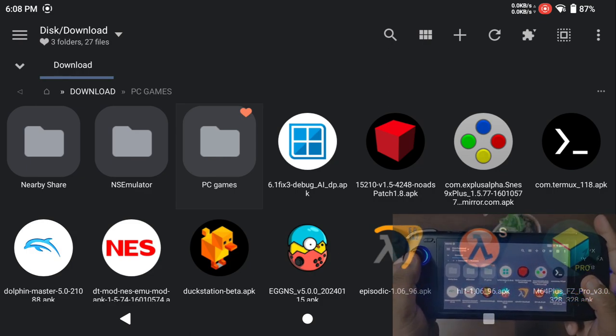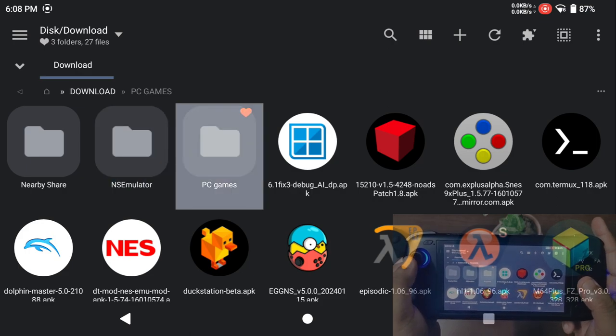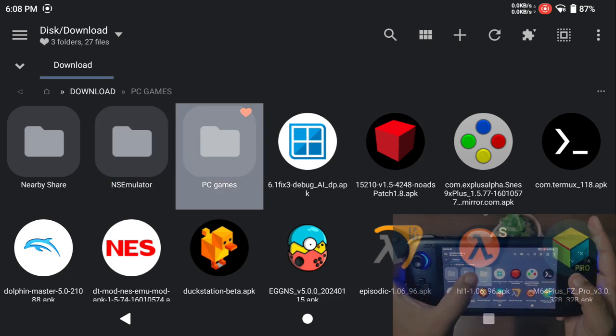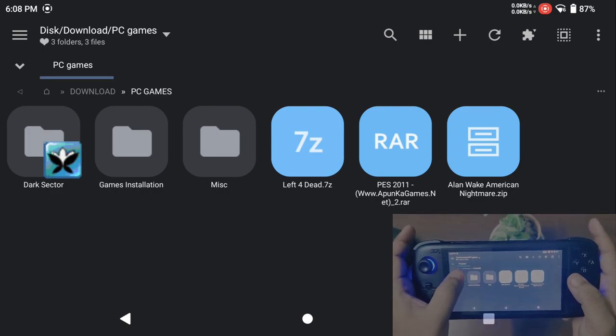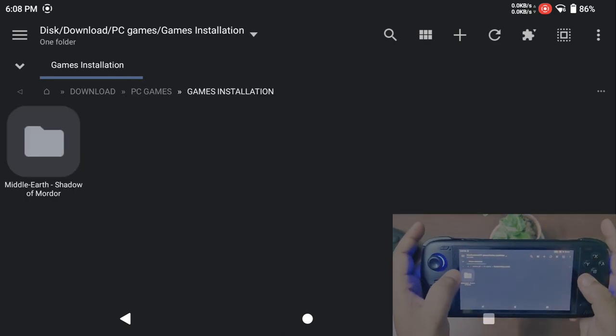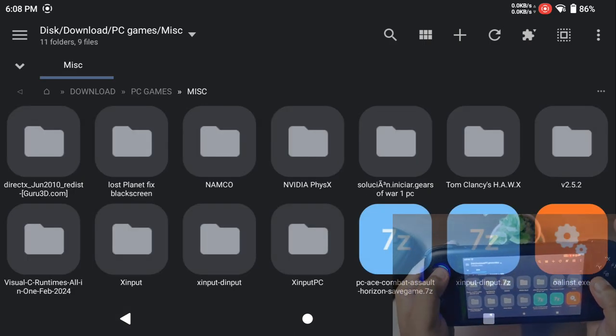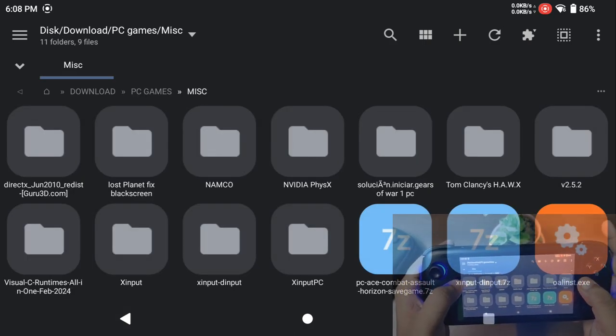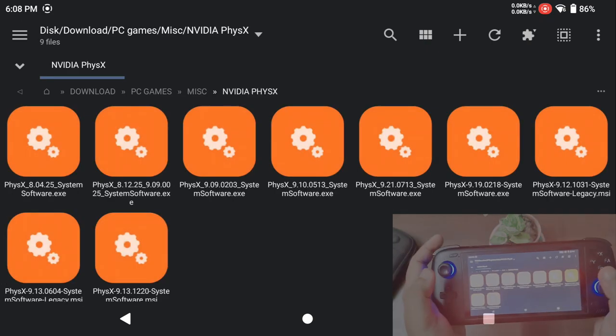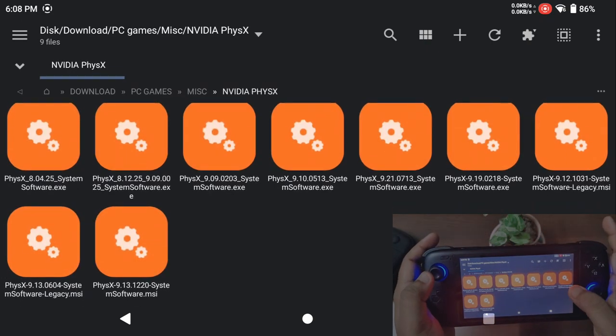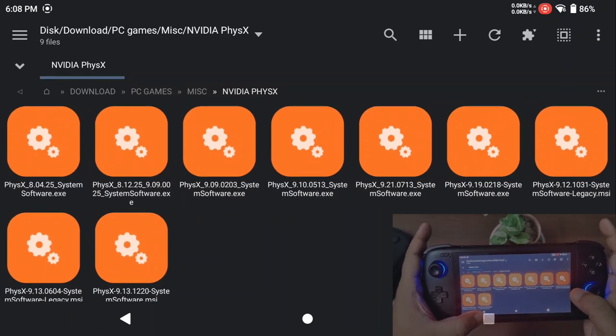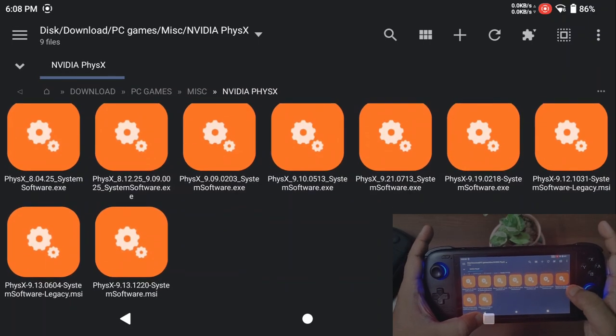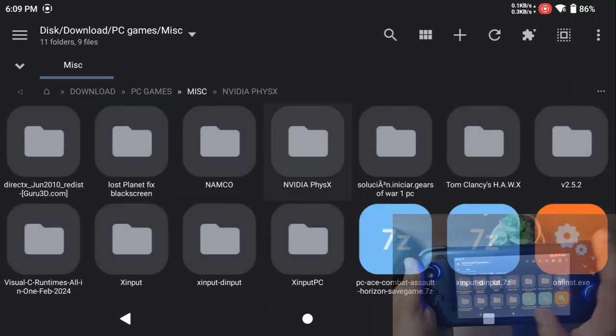Apart from this emulator, I would suggest you to keep a few things handy. It's my personal preference. What I do is I have quite a few software which I like to have. First of all, there is PhysX, the Nvidia PhysX.